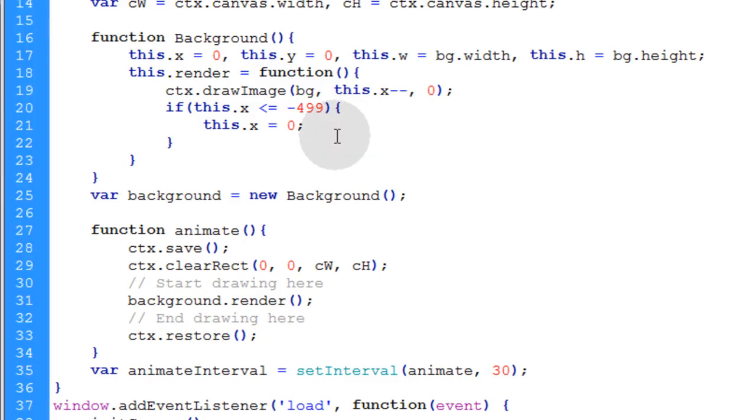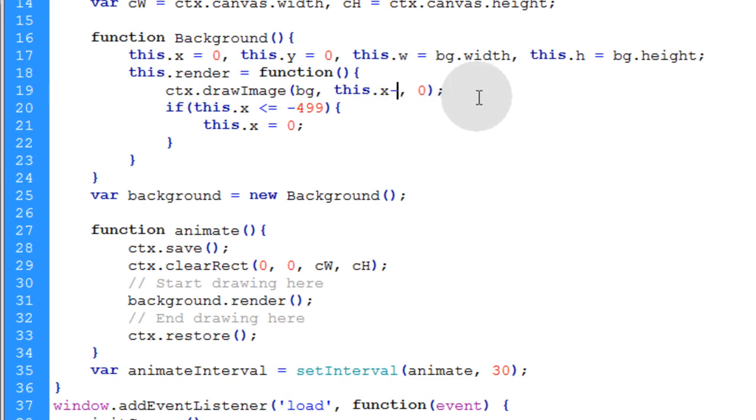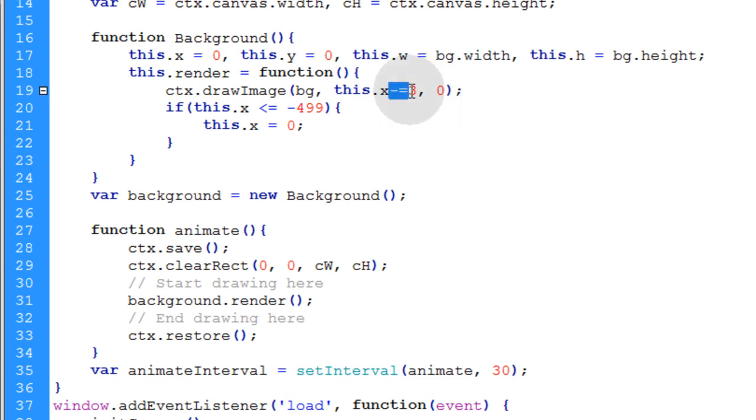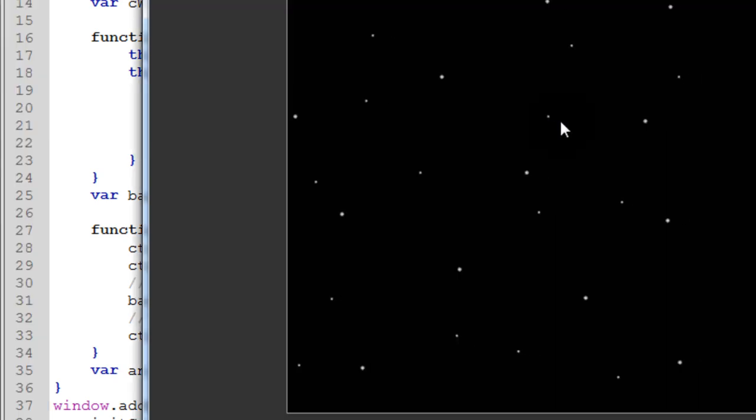So what if you wanted it to go faster? You can say this dot X minus equals three. Because if we use just minus minus that will decrement it by one each time. If you want to decrement by three each time you can say minus equals three. And now you'll see that you get a much faster moving background.